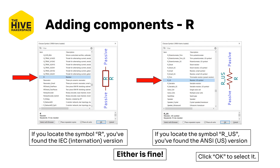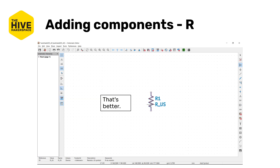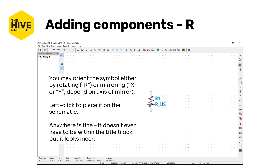Click OK to select whichever symbol you chose. The add symbol window will return you to whatever zoom depth and viewing location you were at when you opened it. Let's zoom in here with the scroll wheel or whatever trackpad combination you use for zooming. A three-button mouse is really nice to have for all kinds of CAD software. You can orient the symbol prior to placement by rotating it with R or mirroring it with X or Y. Once you're good with the rotation and placement, left-click to place it. You can place it wherever you'd like — even outside the title box is fine, but it does look better inside.